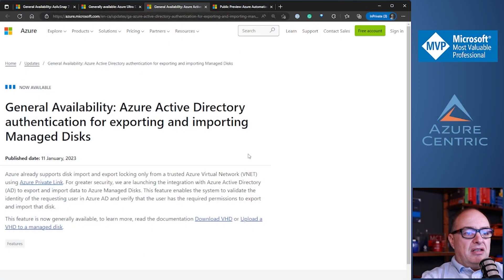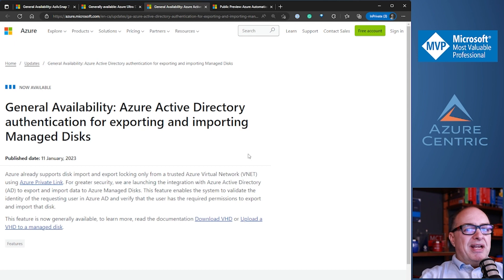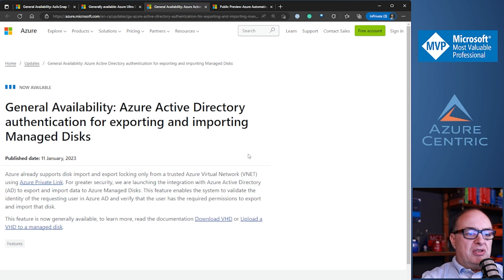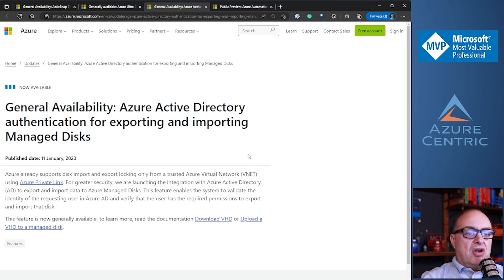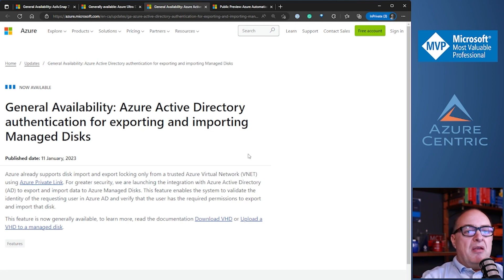That is the general availability of Azure Active Directory authentication for exporting and importing managed disks. I think I brought this topic to this podcast not long ago — the way you can import and export managed disks to trusted Azure virtual networks, meaning you can use Private Link to import and export those managed disks. Although this already adds an extra layer of security, when you're importing and exporting those managed disks, you have a URL link. Yes, it's resolved by Private Link, but you still have a URL link — something was missing there.